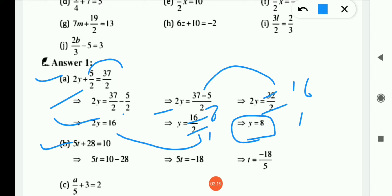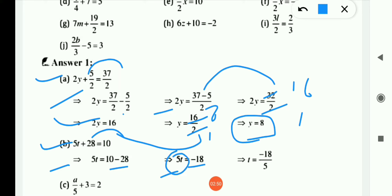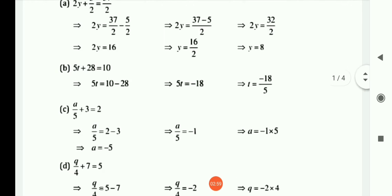Now (b) is: 5t + 28 = 10. First we remove the +28 to the RHS, so it becomes −28. So 5t = 10 − 28 = −18. Now 5 is in multiplication, so moving to RHS it becomes division. So t = −18/5.